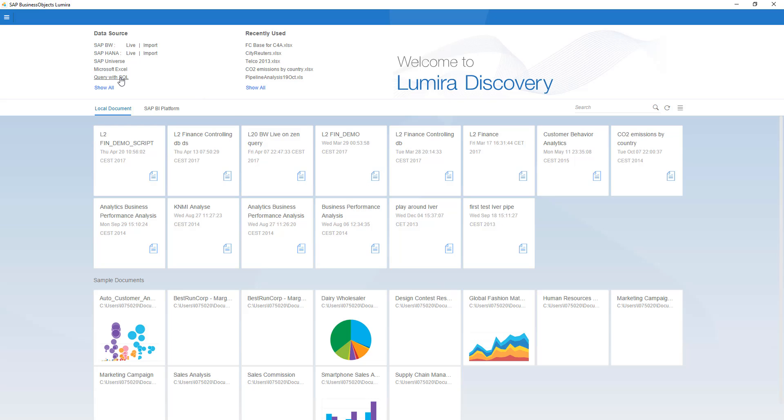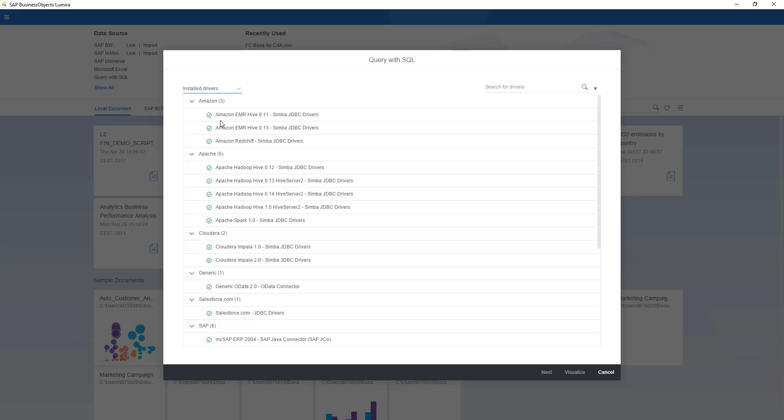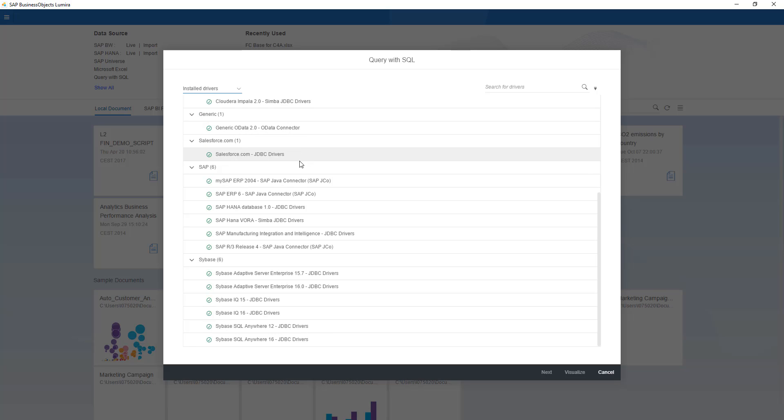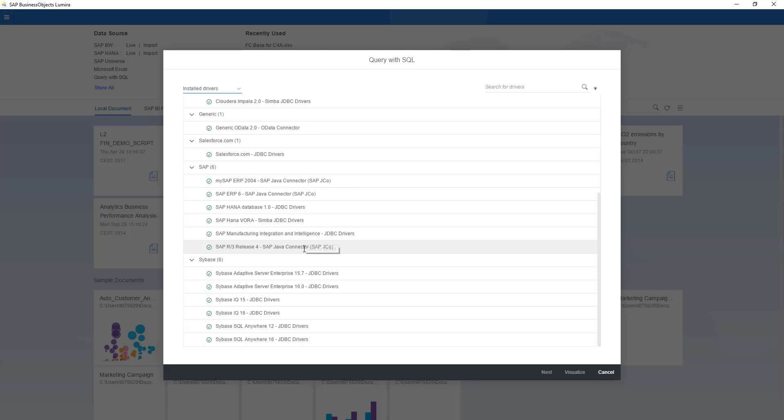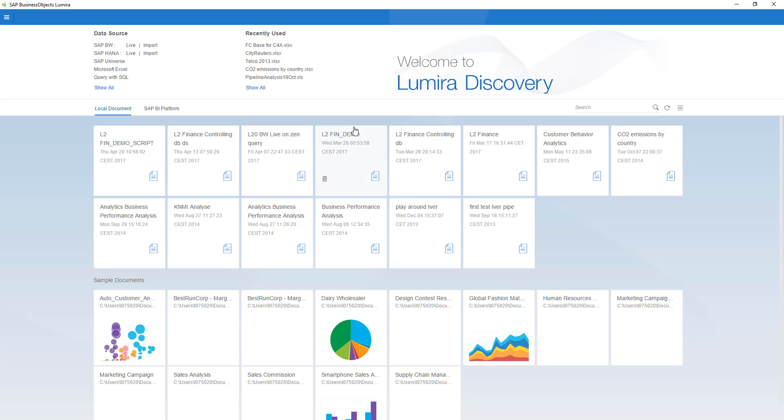If I take the query to SQL option, over here, you see all the drivers that are automatically installed. You can install new drivers, which are Salesforce, Connectivity, Hadoop, Cloudera, Impala, Amazon. As you can see, a whole variety, as you were used in the past.